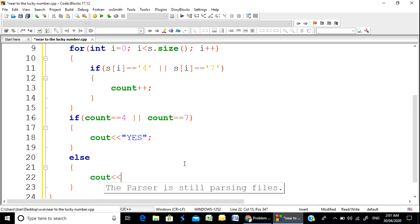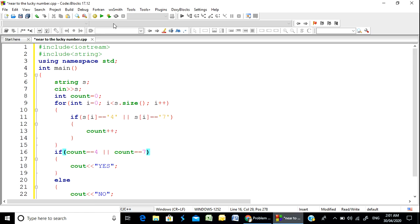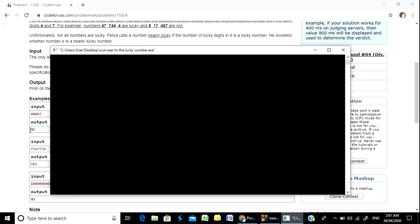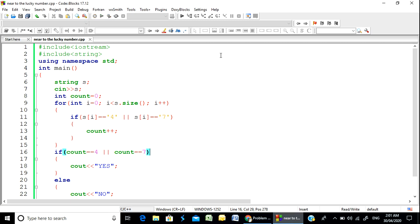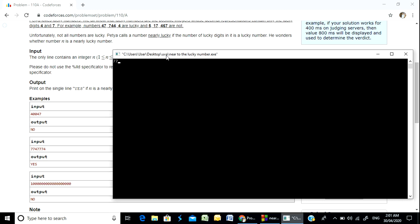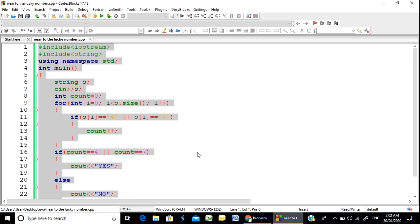Print no if not. We have to find this problem. Let's see an example. Do you see that? 40047 — exactly no. Do you see that? 7747774 — yes, we got this. We have solved it. We have copied it.